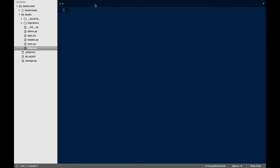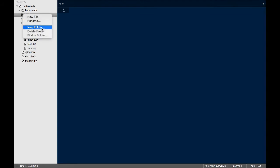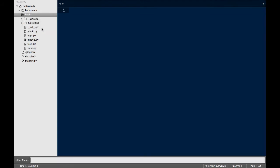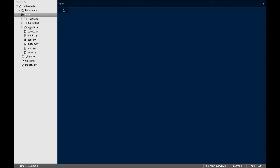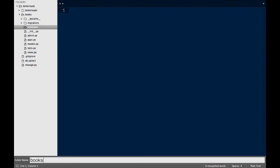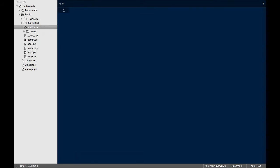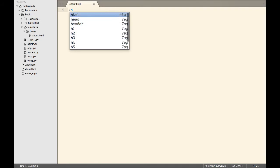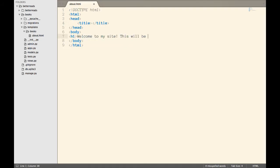Next, we have to make that HTML page. Under the books app, I create a folder called templates, and then a folder inside of that called books. This is where Django is going to look for any templates referenced by the views in this app. In that folder, I'm going to create an HTML file called about.html.